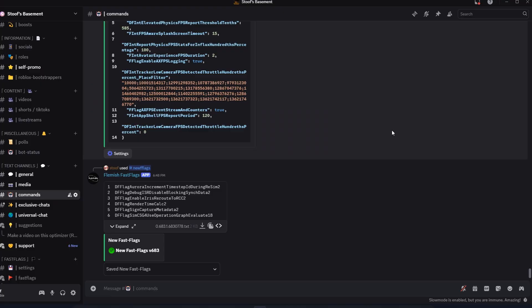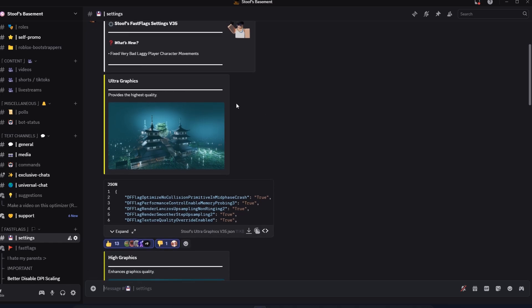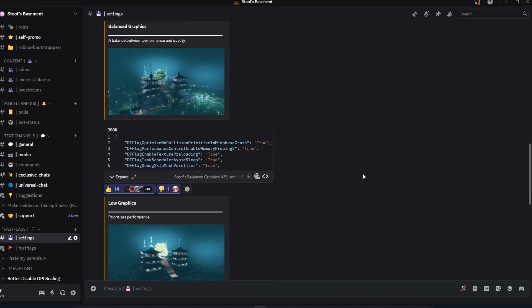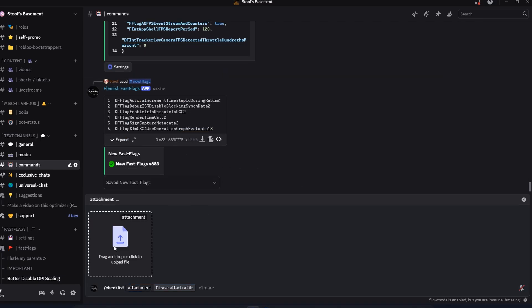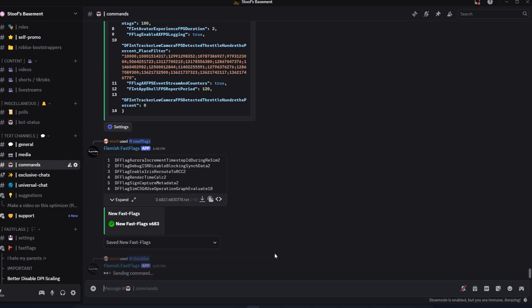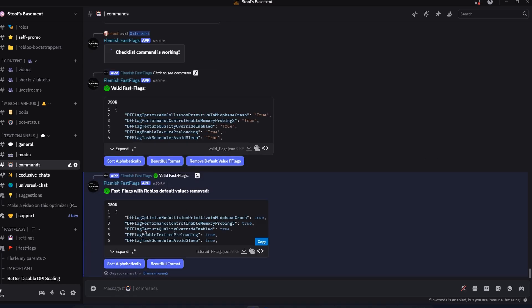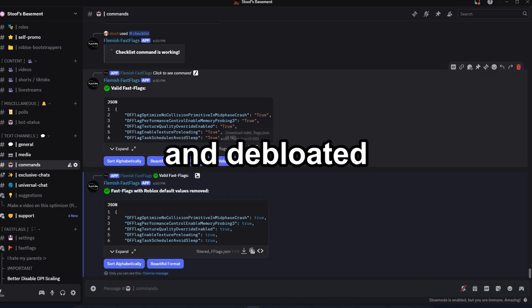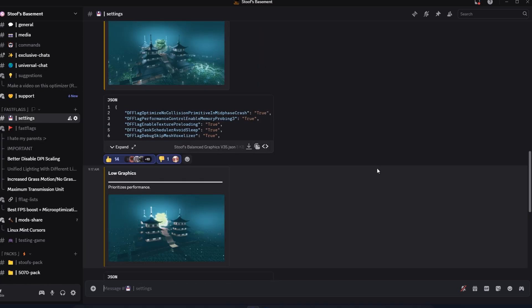If you're too lazy to make your own fastflags, I have custom presets in my Settings channel that you can pick from — ranging from ultra graphics all the way down to potato graphics. All of these are cleaned and deep-loaded. If I download one and run slash checklist on it, you can see it detects no invalid fastflags, and clicking Remove Default Values shows no change because there are none inside it. So you might want to go ahead and use some of these if you want. And yeah, that's about it — enjoy.